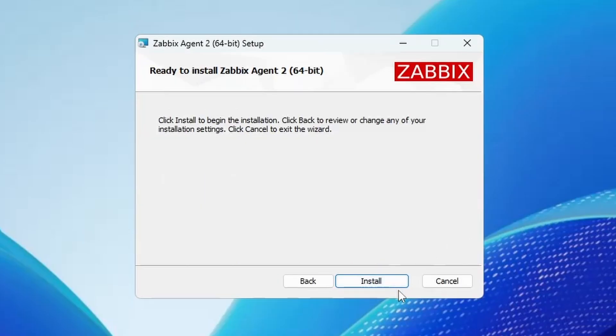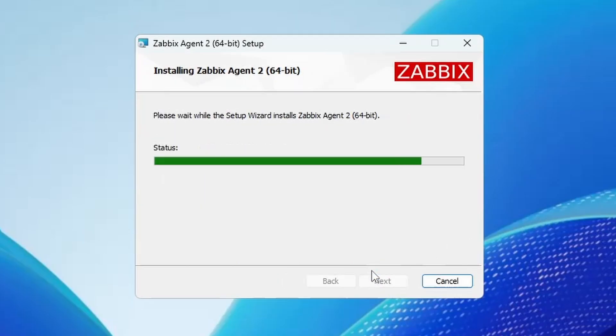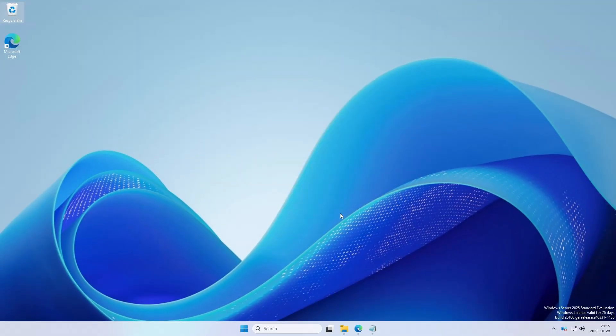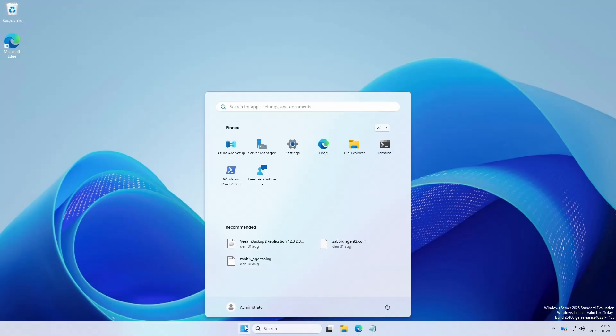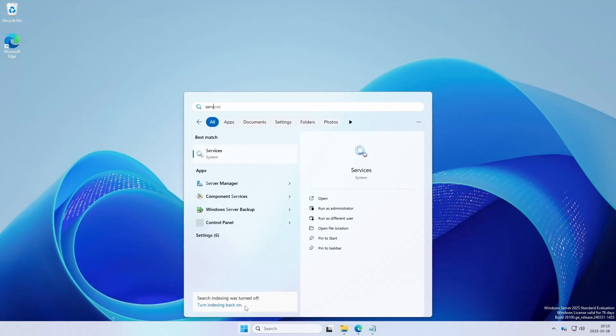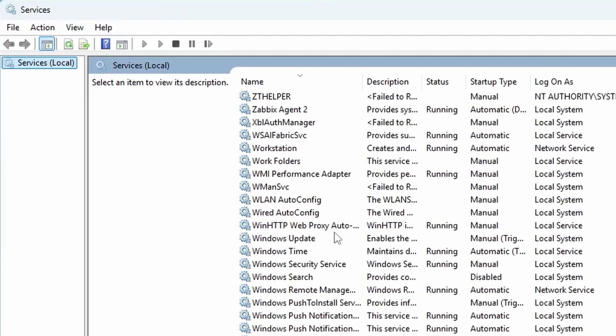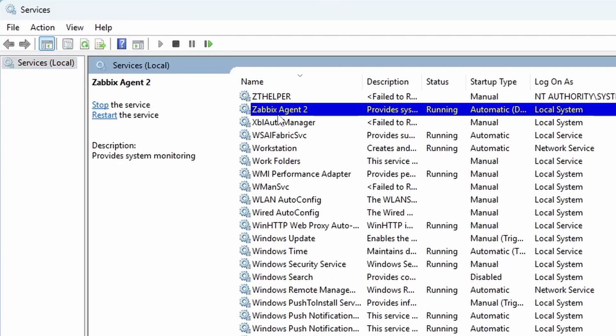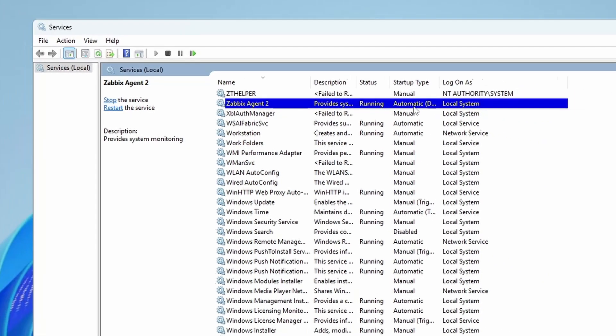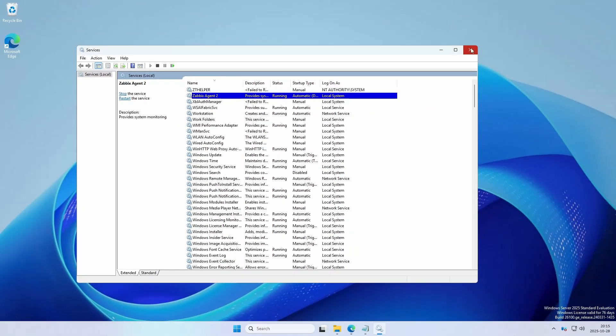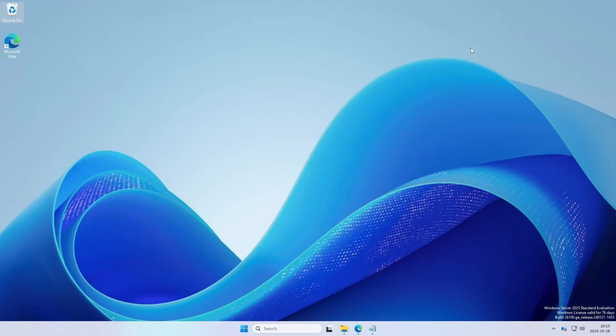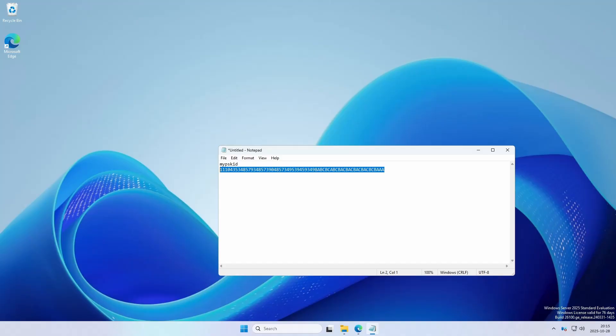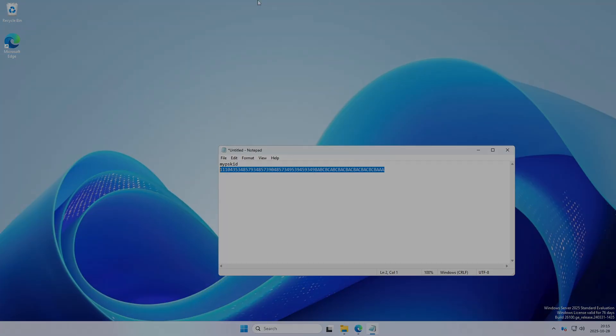Hit next and then just hit install. It's not a large program so it doesn't take more time than this. Then we hit finish. Let's check that the agent is running. So we can go to services. And here we can see Zabbix agent 2. It is running and it's starting automatically. I will copy this one into my clipboard and remember my PSK ID. Let's swap over to the Zabbix frontend.